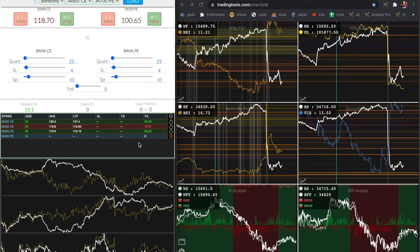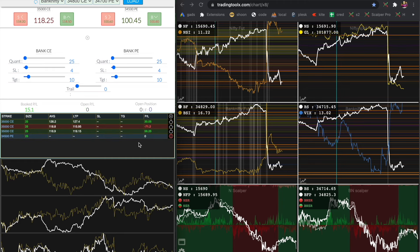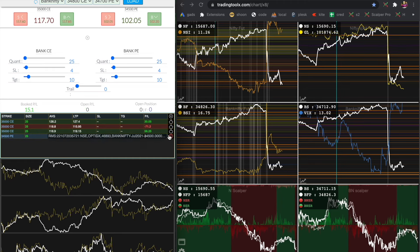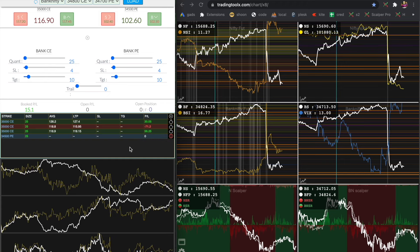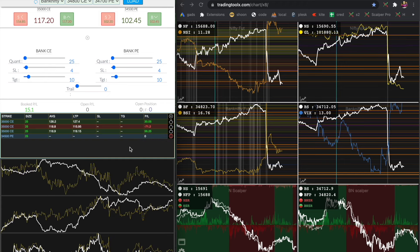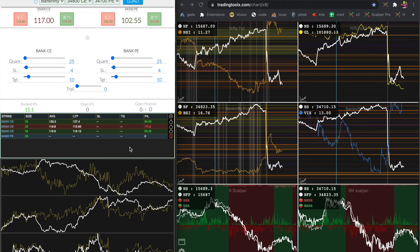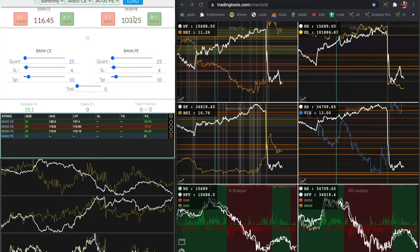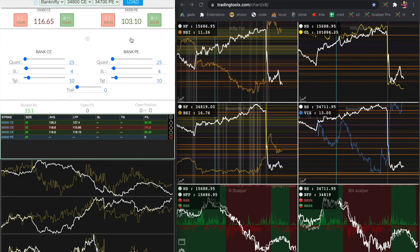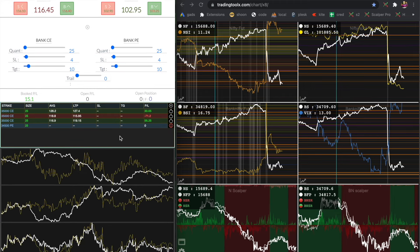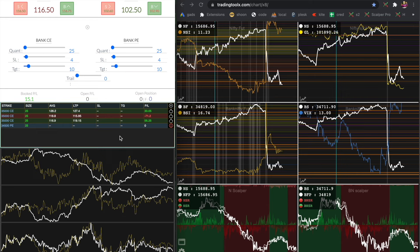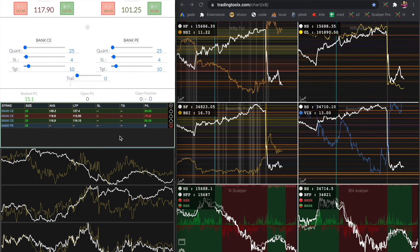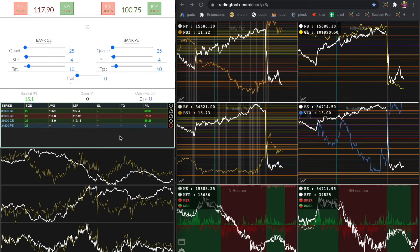Let me buy the put option because nifty future has broken the support. But I am getting some error here — I think it is due to the lesser margin. Like I said, I have only 5000 in this account. Now let me try to take some other position.